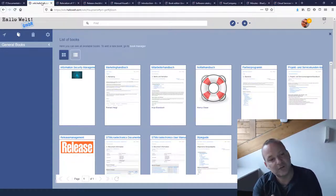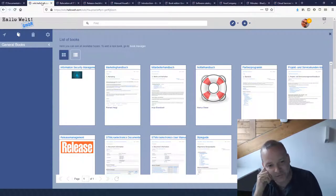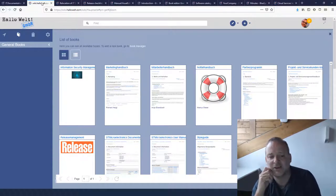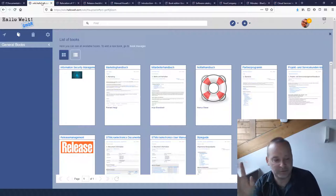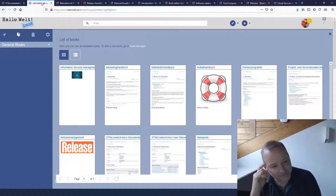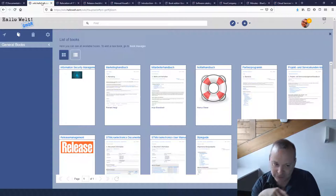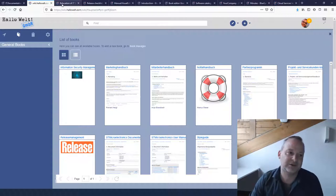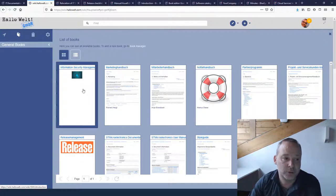Unfortunately, this example is in German — I don't have an English example ready but I promise I'll do this next year. You can see there is a book for security management which we are setting up at the moment. The image will give you an impression of what we're talking about.